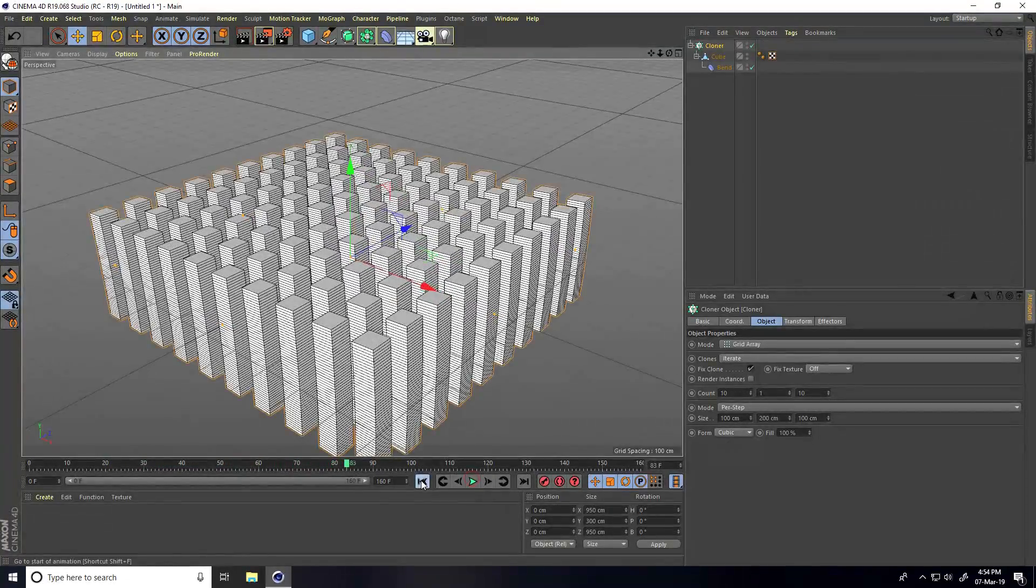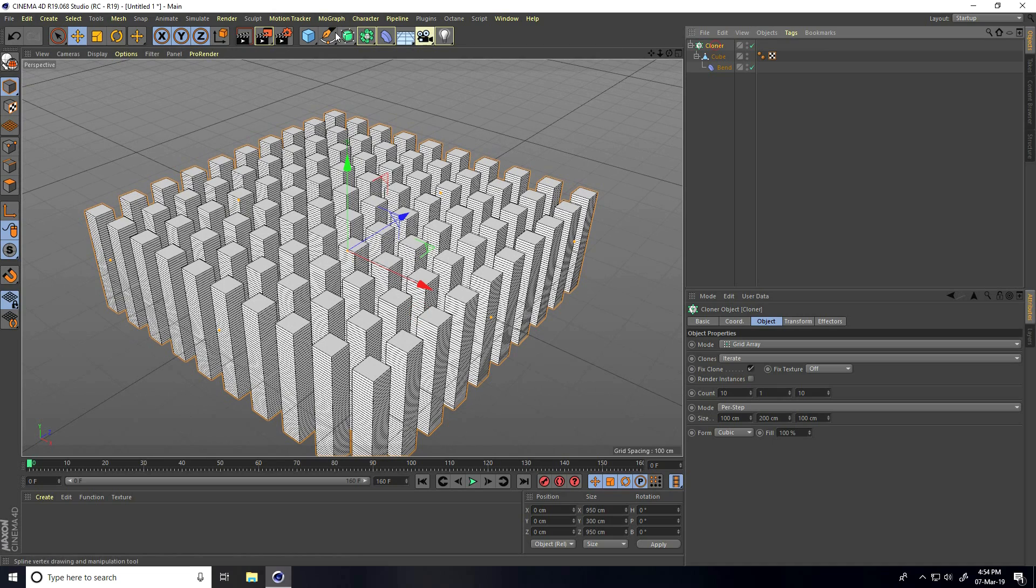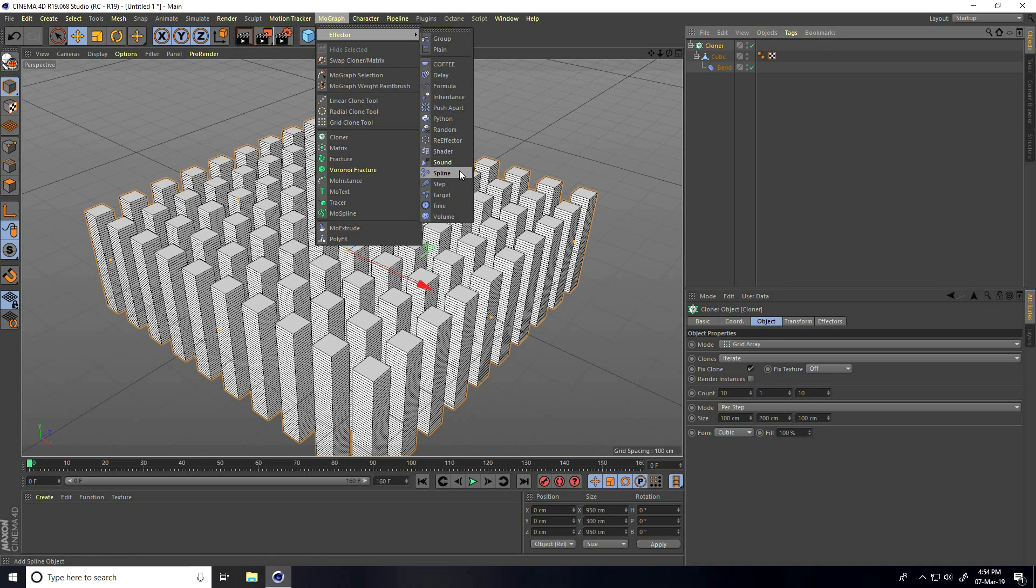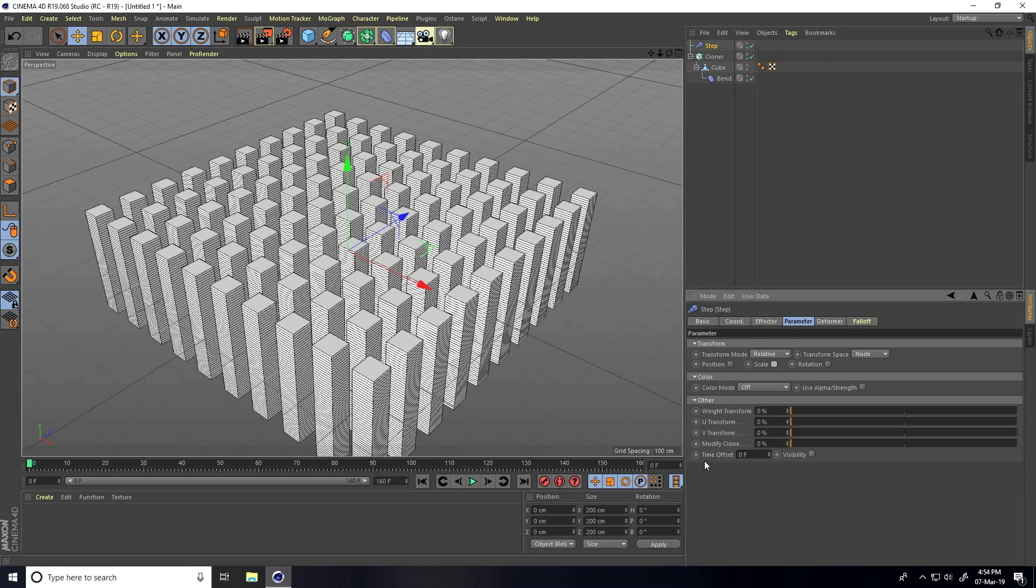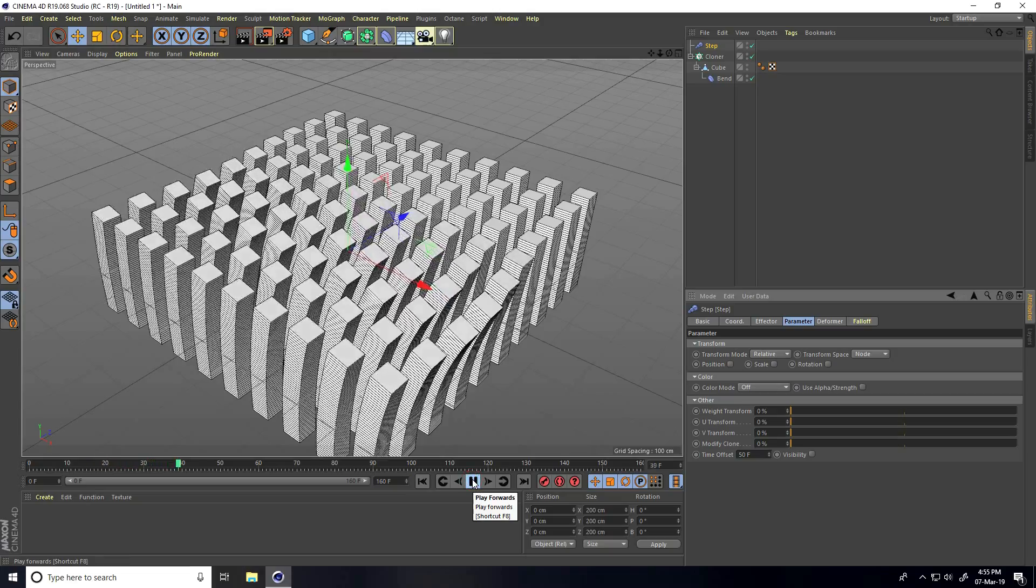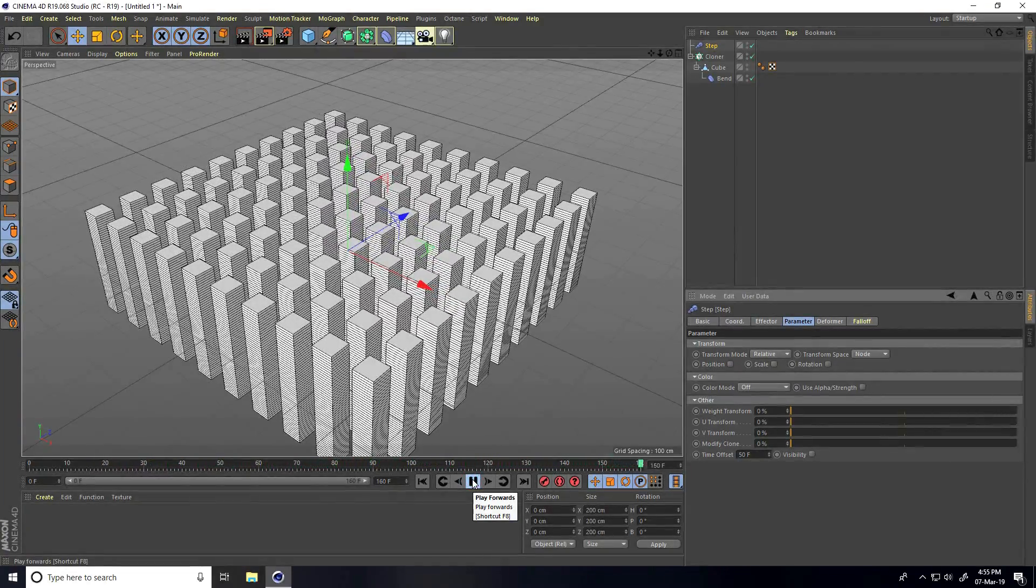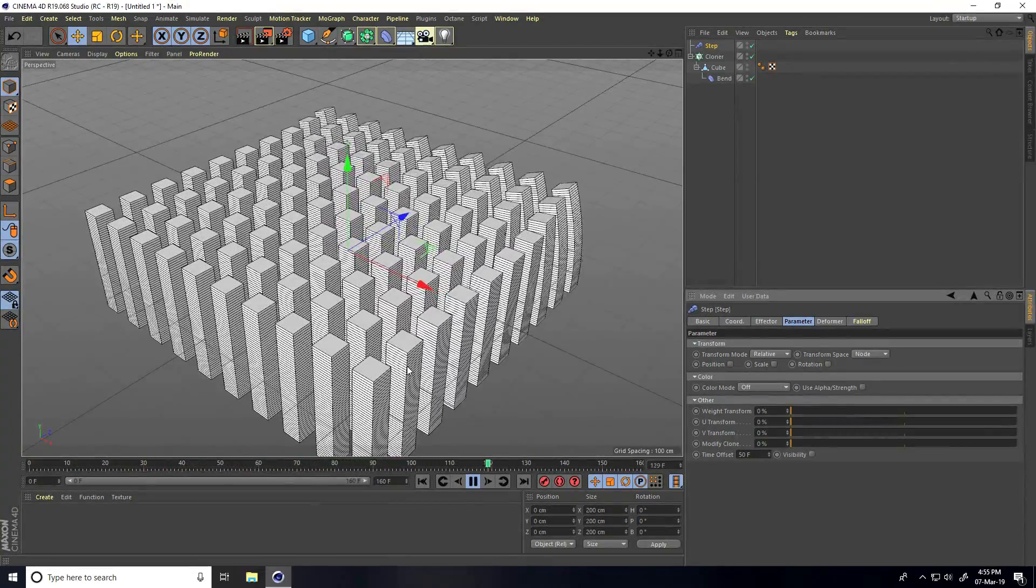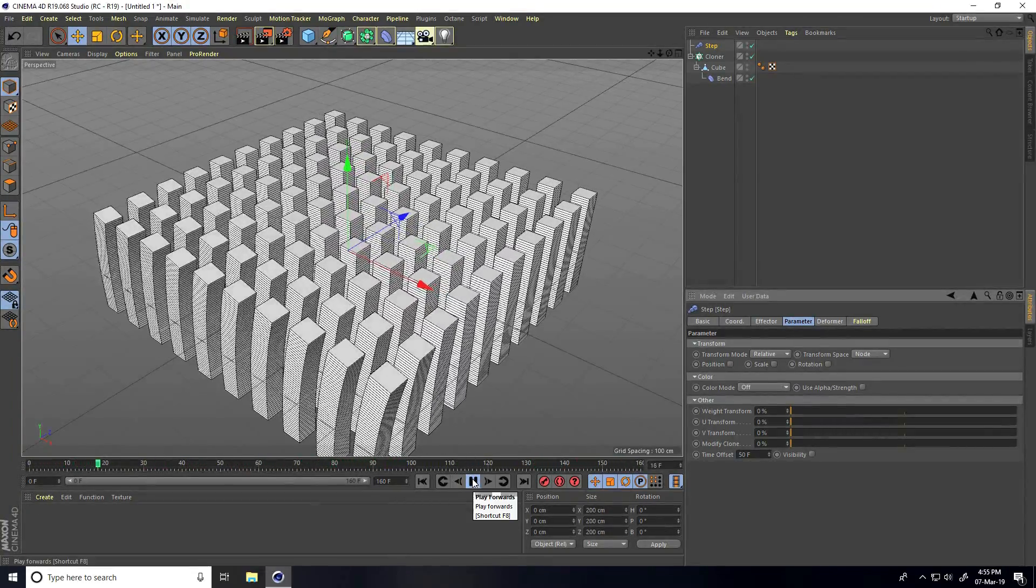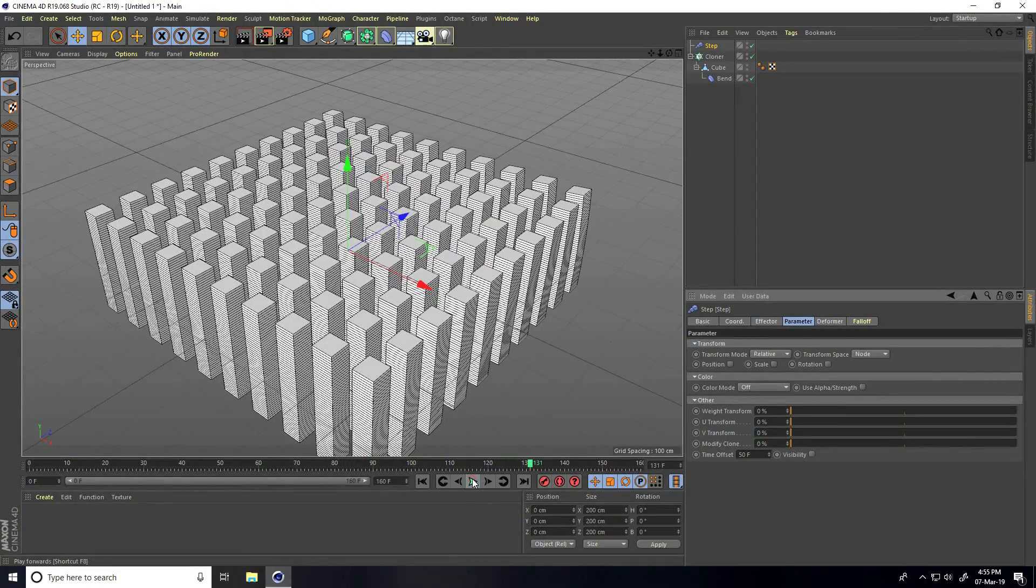I'll apply some effectors. Select the cloner, MoGraph, and first take the step effector. Go to parameter, uncheck scale size, and only change the time offset to 50 frames. Go back and play. This creates a more realistic waving animation.